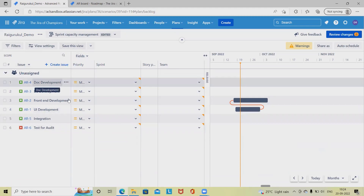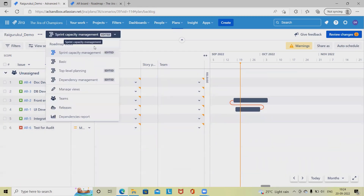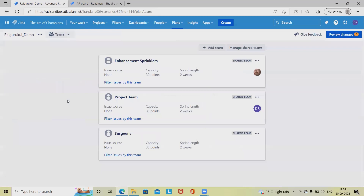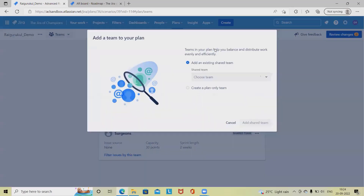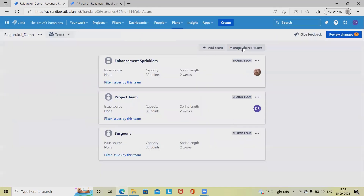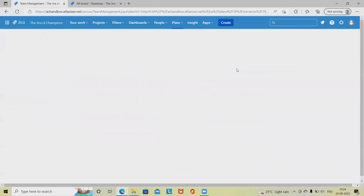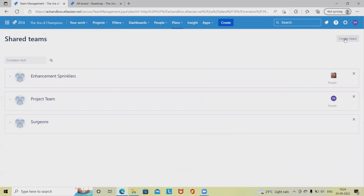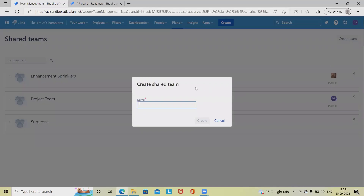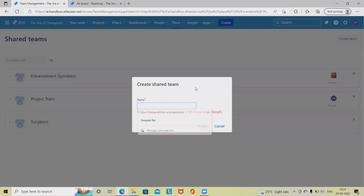If we want to add a team, we first have to navigate into the Teams section. From here we can create a team or add an existing team. If we want to create a new team, we click on 'Create Team'. Let's say I want to create a team for DevOps activity.